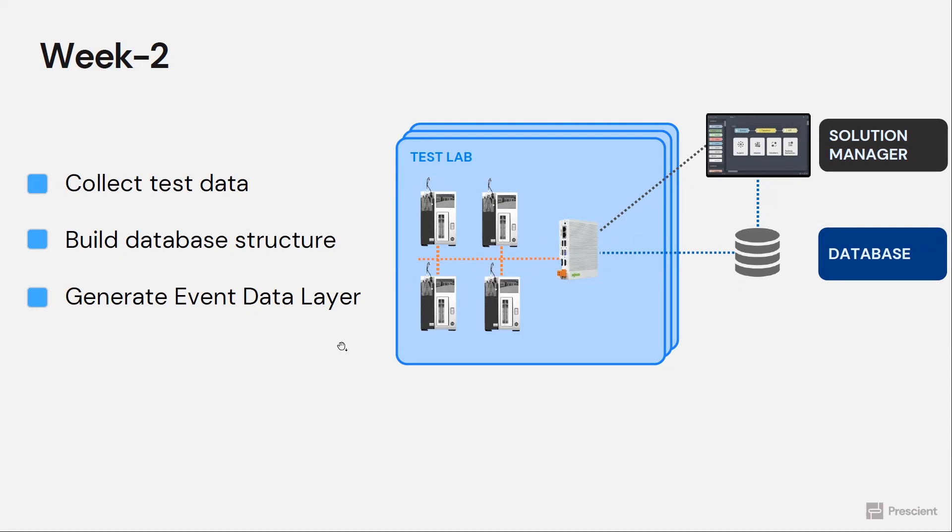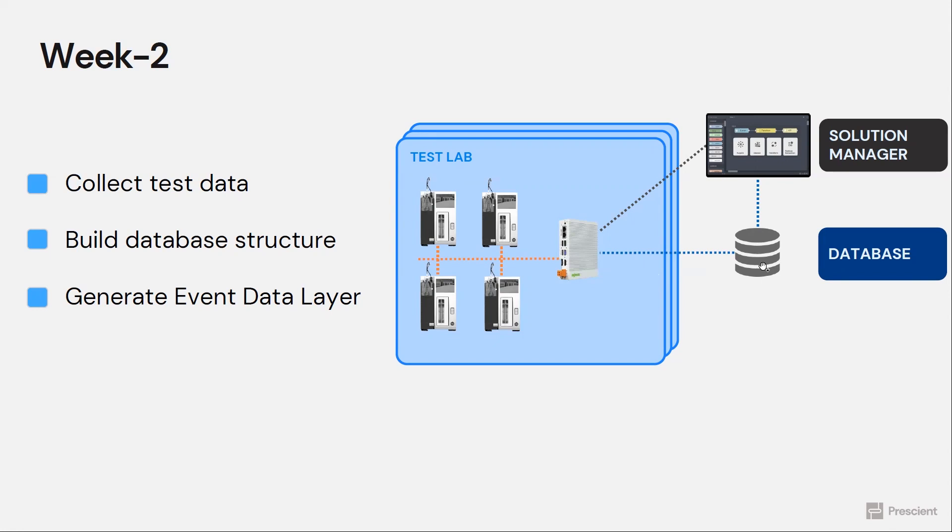So each test is an event in this particular application and we generate all the events, successful tests, failed tests, aborted tests, etc., and store that into the database.